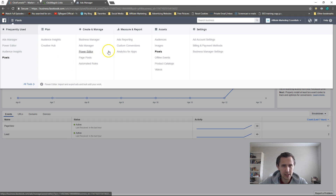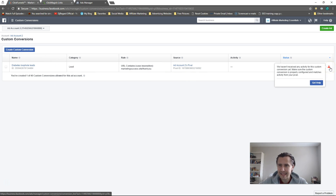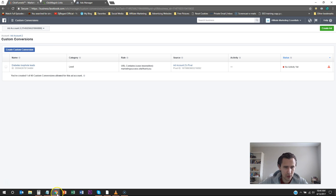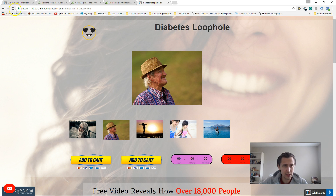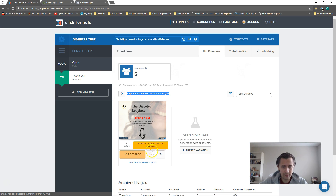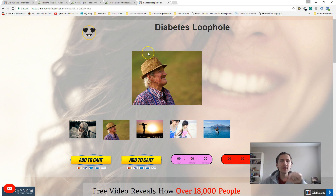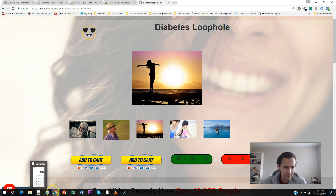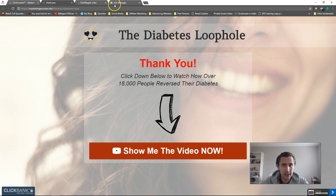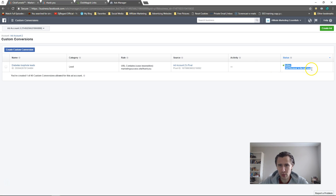Let's go back into Custom Conversions. It says 'No Activity Yet' — we haven't received any activity so we don't know if it's working. Let's go back into the funnel and open the Thank You page so the pixel fires. Now the pixel should have worked and registered that this website was accessed. Let's refresh the page — and boom, it says 'Active.' The pixel is working.